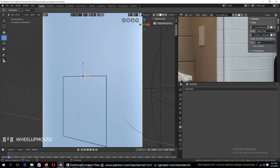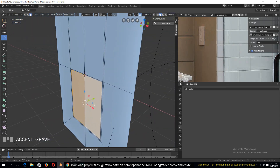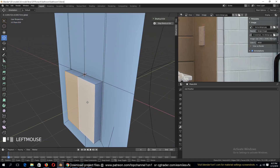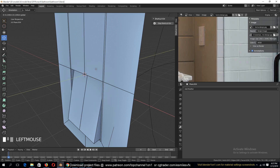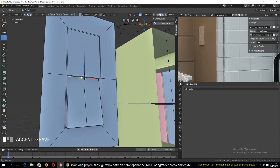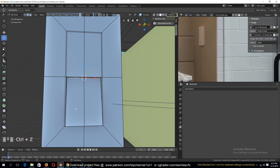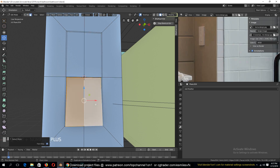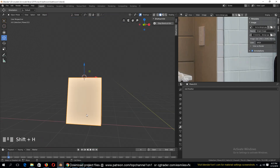Extruding like that — so this is going to be our switch. We can push it out like that, then select these and push that in. It's going to be a really large switch. You can add a loop here, and let's separate this — hit Y to separate and then P to make it its own object.